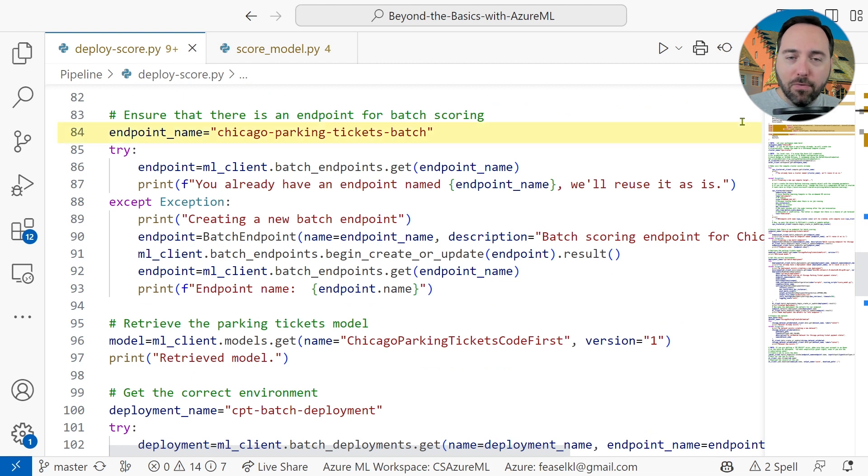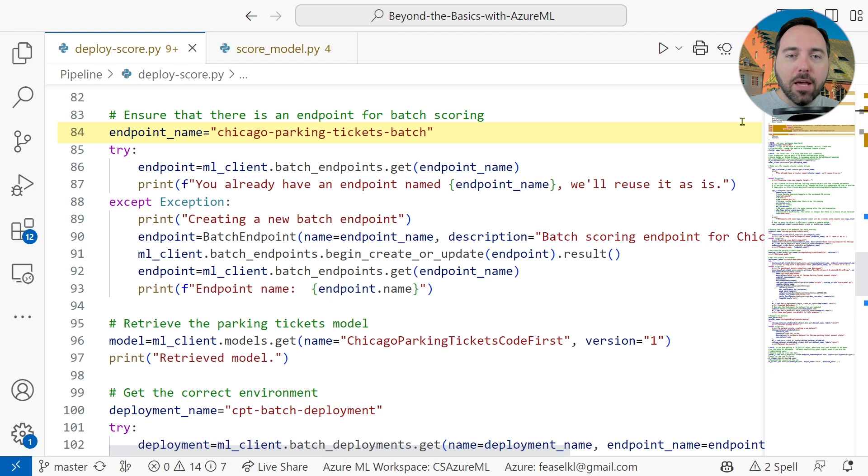On line 84, we specify the endpoint as Chicago Parking Tickets Batch. Now, let's switch over to Azure ML for a moment.